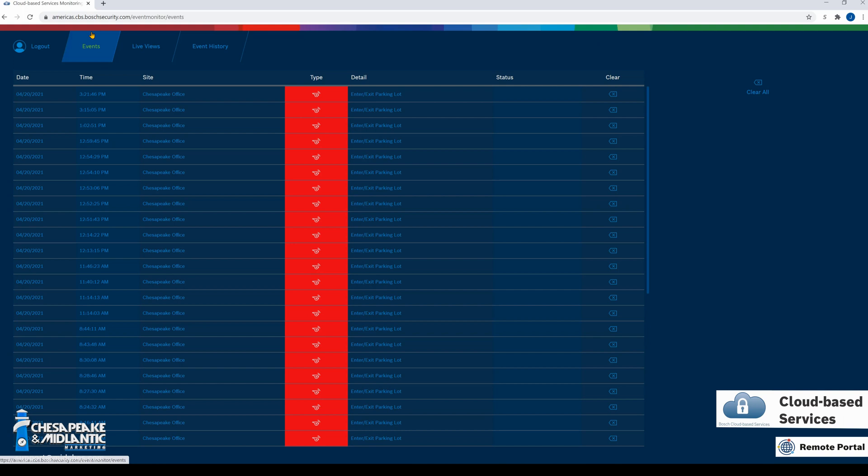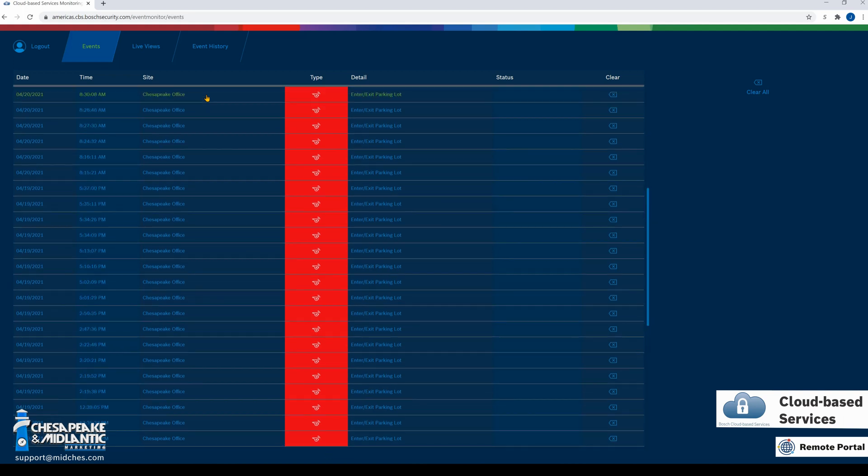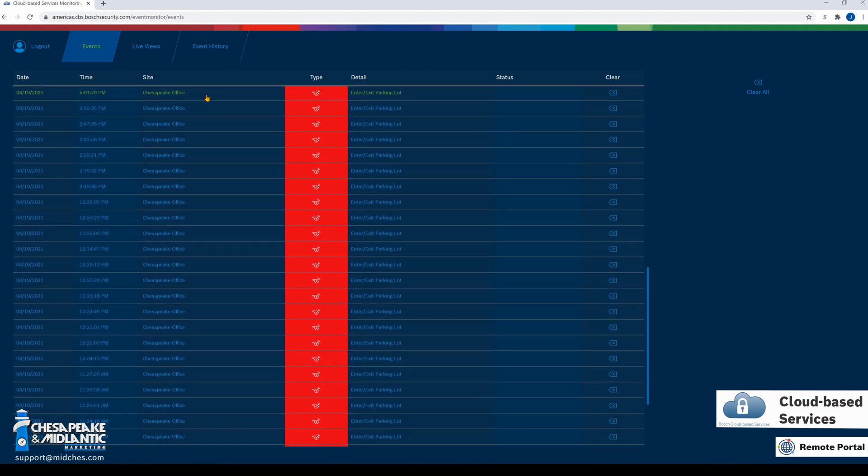It is important to note that any cameras registered to CBS will need a license. Under the Events page, we can view all the current events that have taken place.